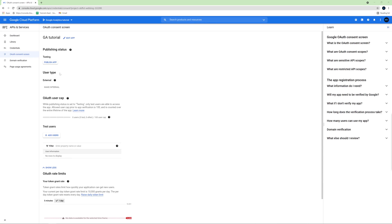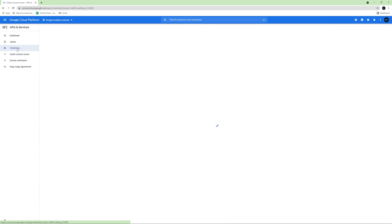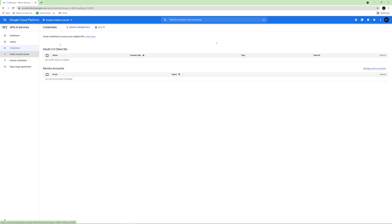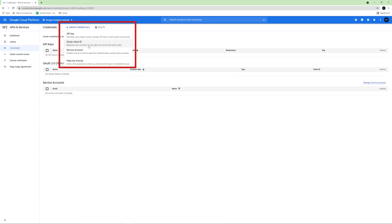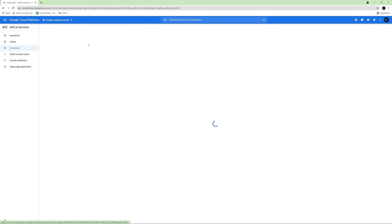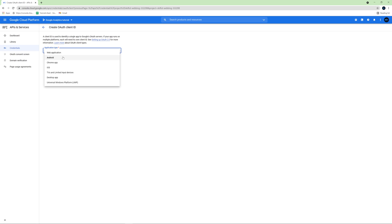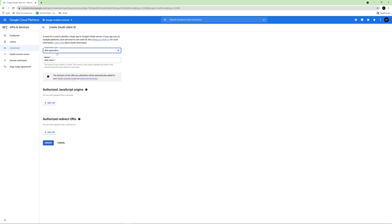Now again, click credentials. Create credentials. OAuth client ID once again. And here choose web application.